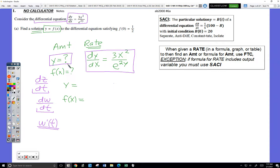The big idea today is not very new. If I have a differential equation — an equation that describes the rate at which some amount is changing — and I find a solution, I will have found the equation that describes how the amount itself varies. Not how the rate of the amount varies, but how the amount itself varies. The other thing that's new today is that the equation for dy/dx contains both an input variable and an output variable.